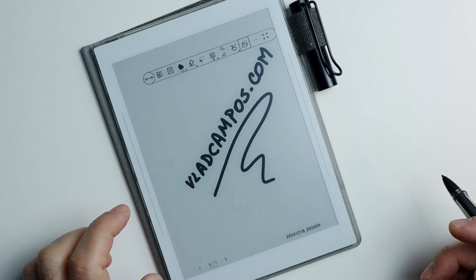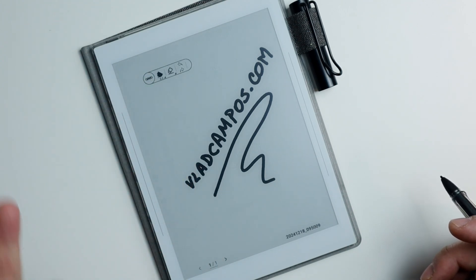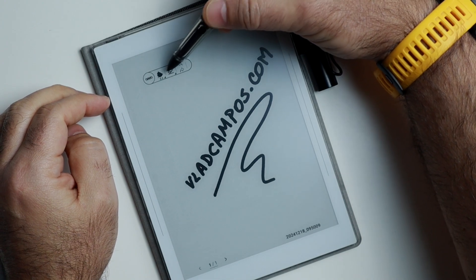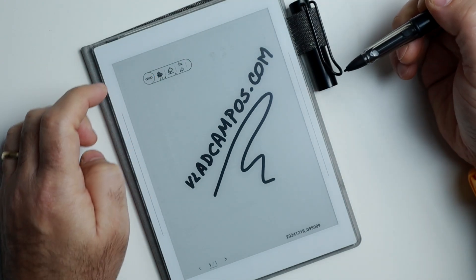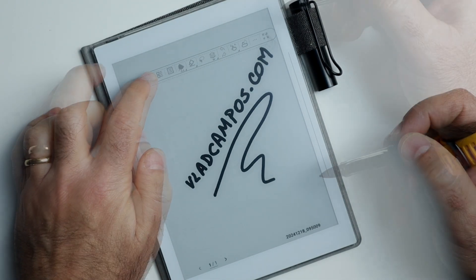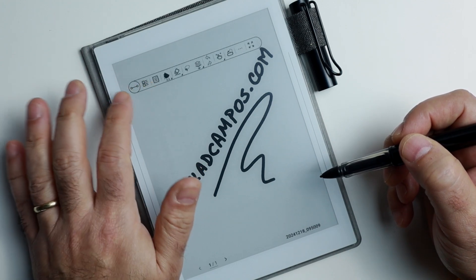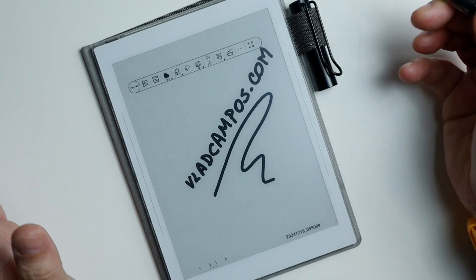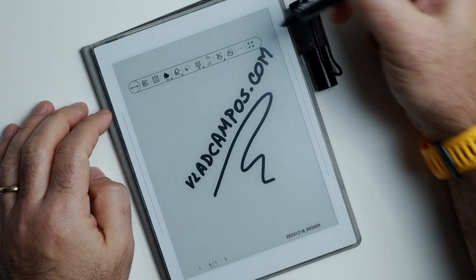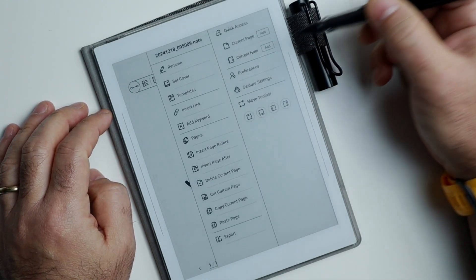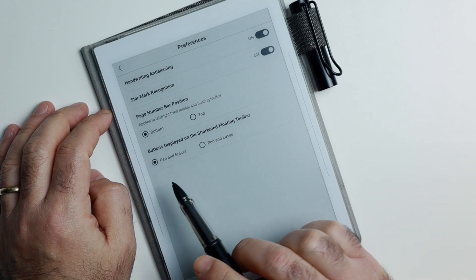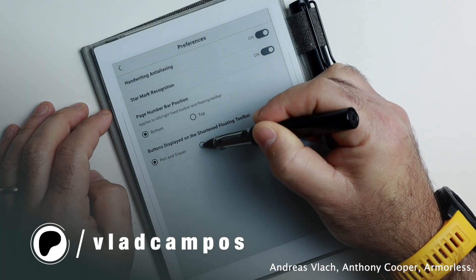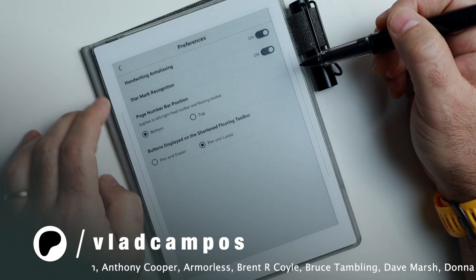Let's make it like this and then shrink it. And you can change these two icons here. By default these are the ones, but if you want a different option, unfortunately there is not too much that you can do. But if you go to preferences, there is the option to change it from pan and eraser to pan and lasso.